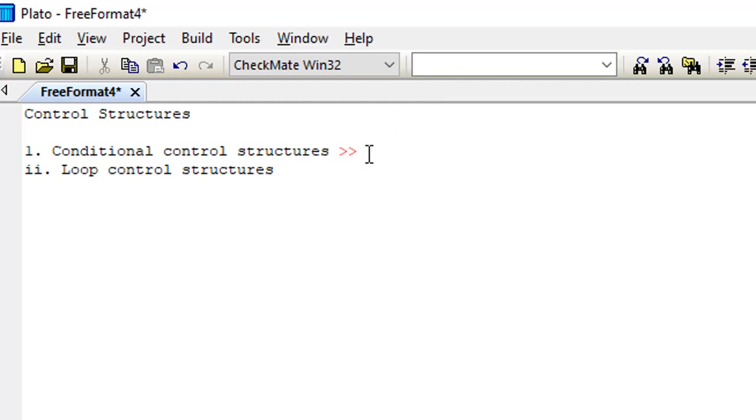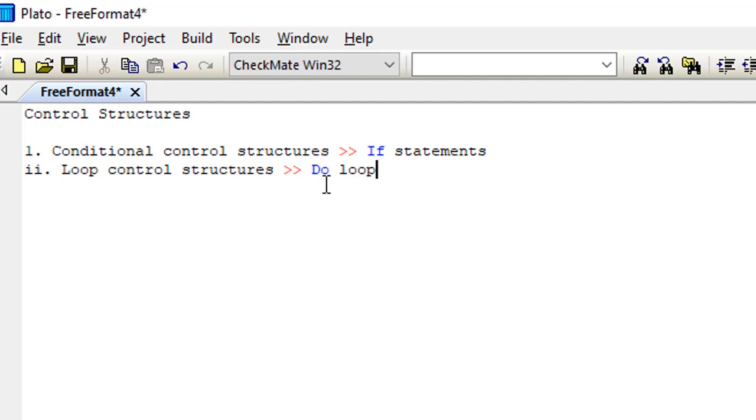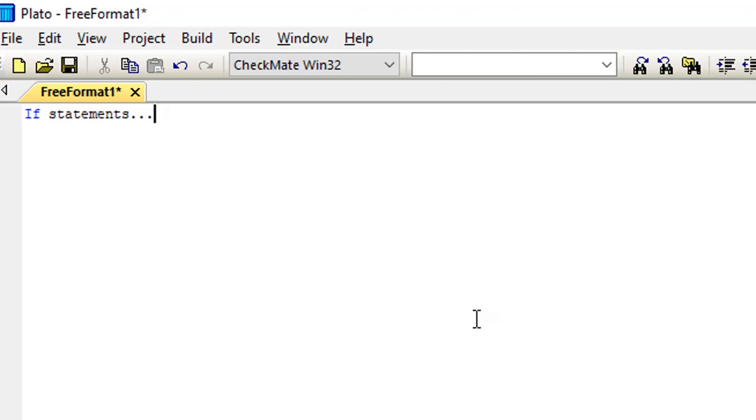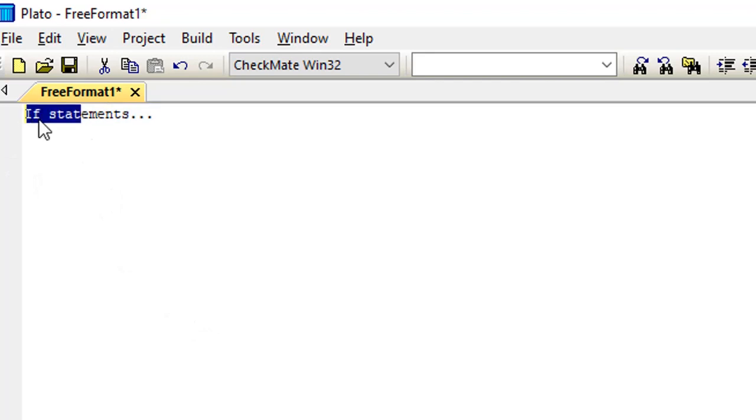The conditional statements include the if statement. Down here on my loop I'll make this the do loop. So these are the two control structures we are going to talk about. In this program we are going to simply consider the if statements. Let me wipe off this.